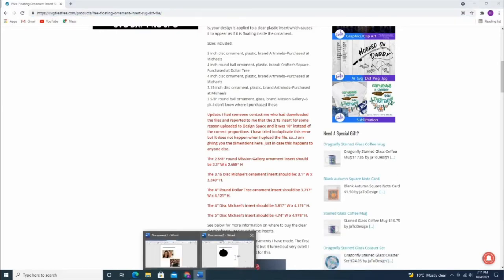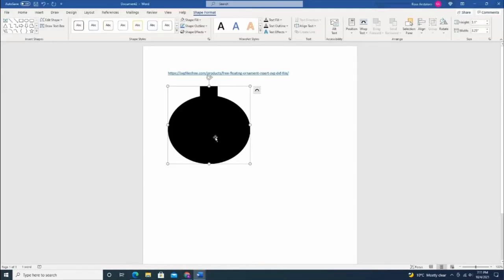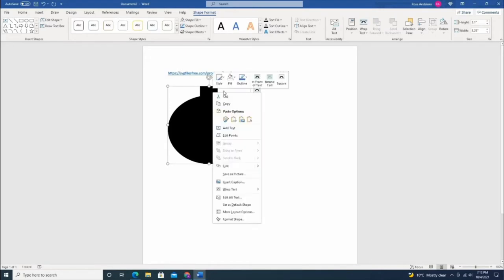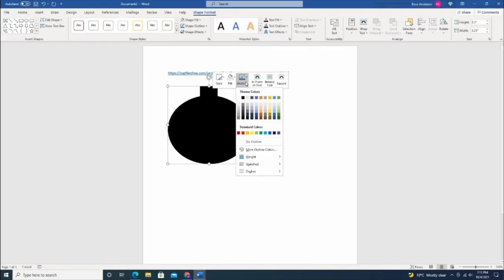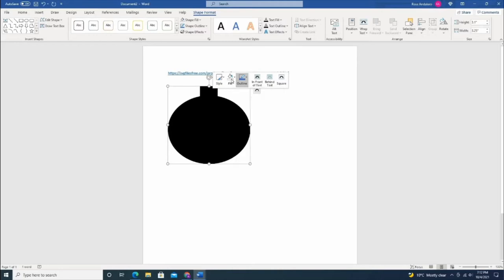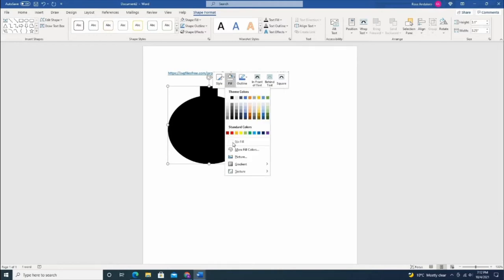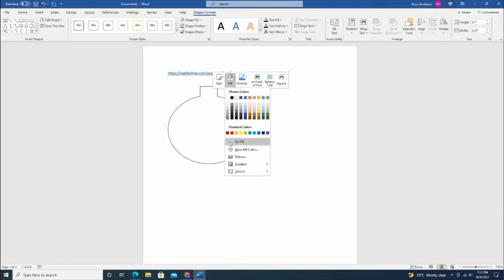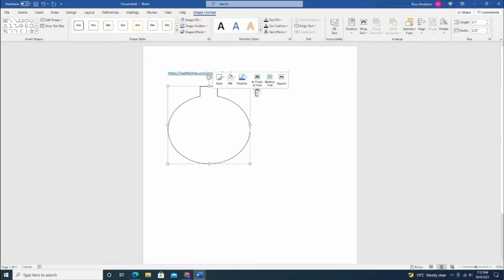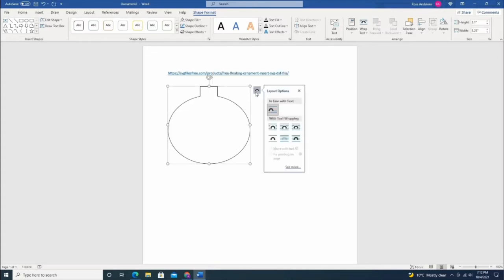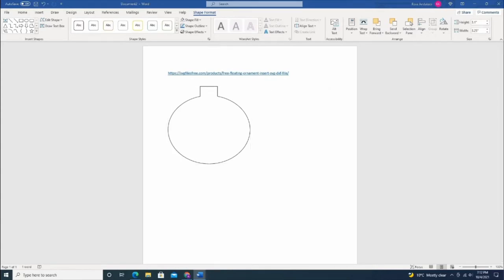Make sure you have the outline there and change the fill to none. There you go. Now you have the pattern, and I usually just change the text wrapping to tight so it looks pretty. Then you can insert your picture.